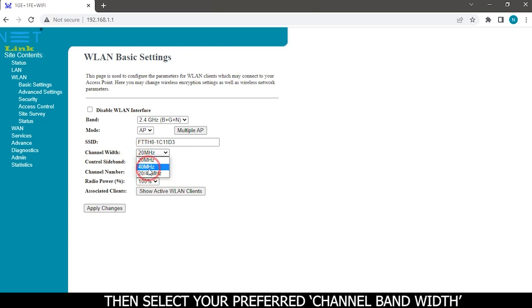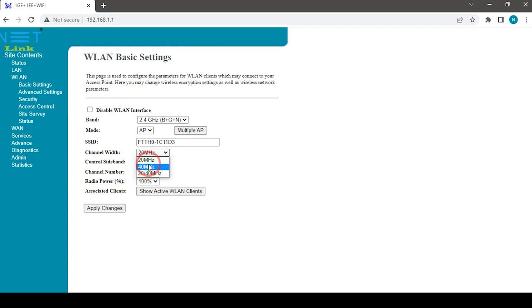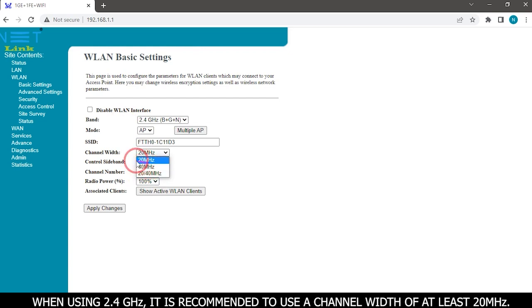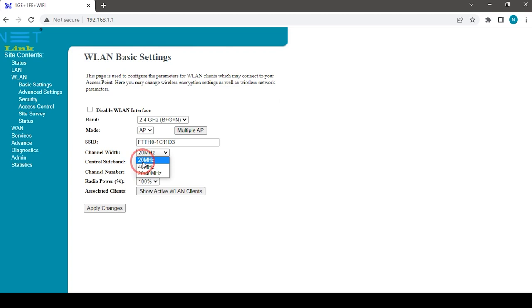Then select your preferred channel bandwidth. When using 2.4 GHz, it is recommended to use a channel width of at least 20 MHz.